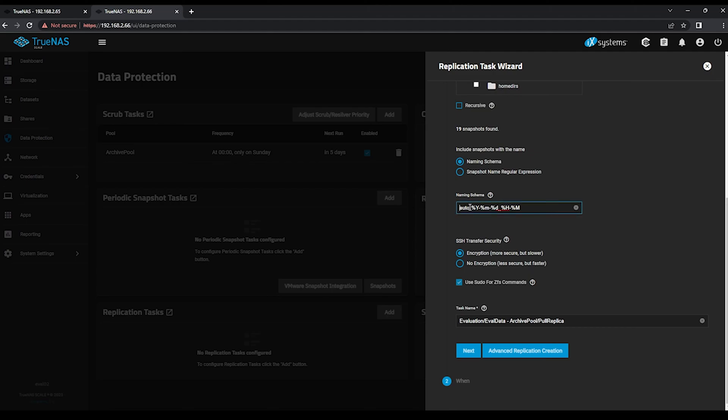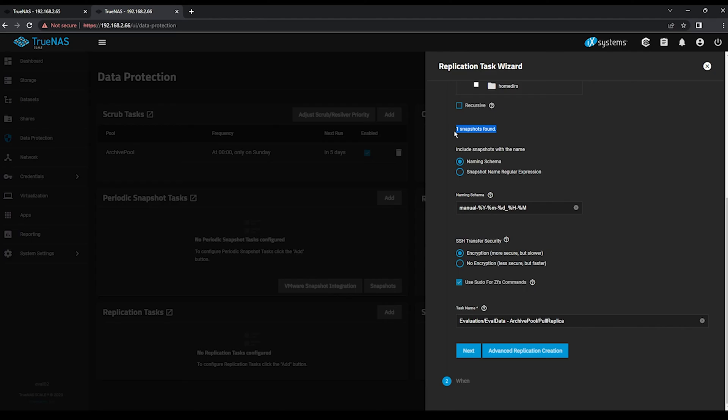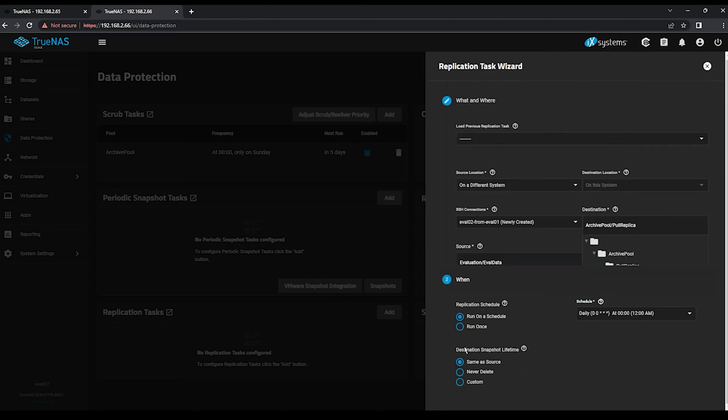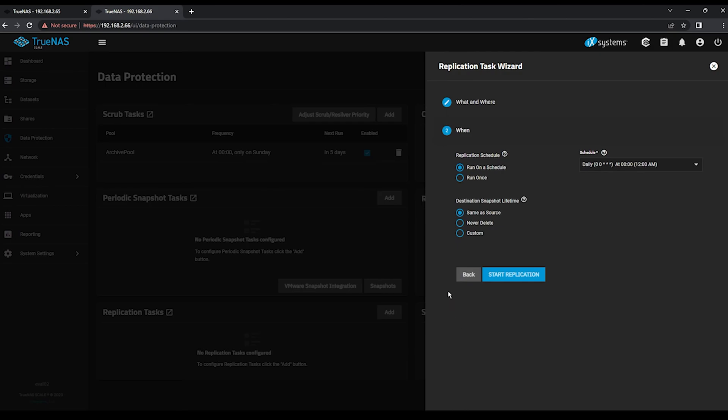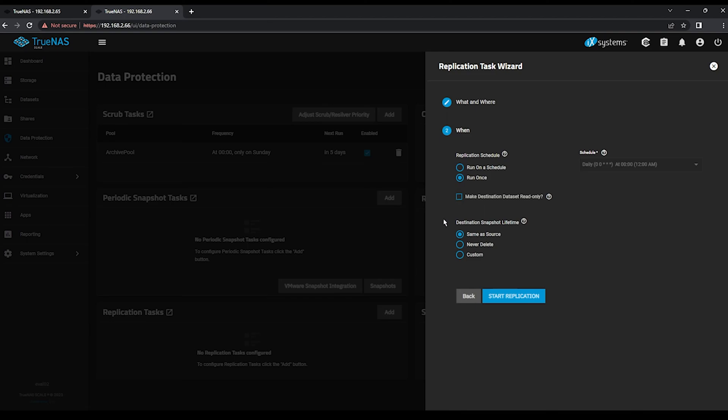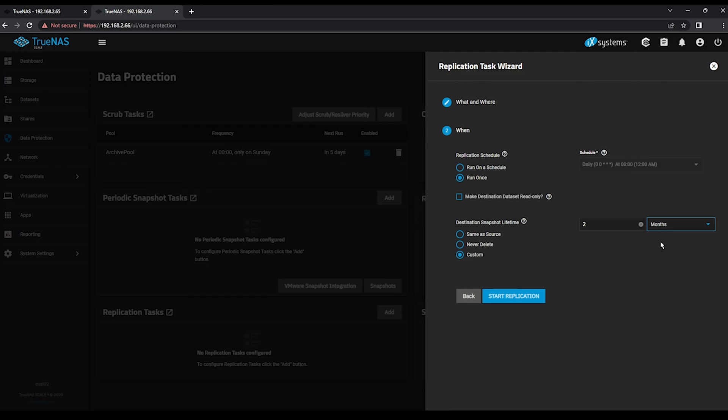Again, we'll change this from Auto to Manual to retrieve the snapshot that we manually created earlier in our evaluation guide. Click on the Next button to continue. We'll once again change our replication schedule to run once, remove the read-only on the destination dataset, and increase the retention length to a custom value of two months. Click on Start Replication once again.